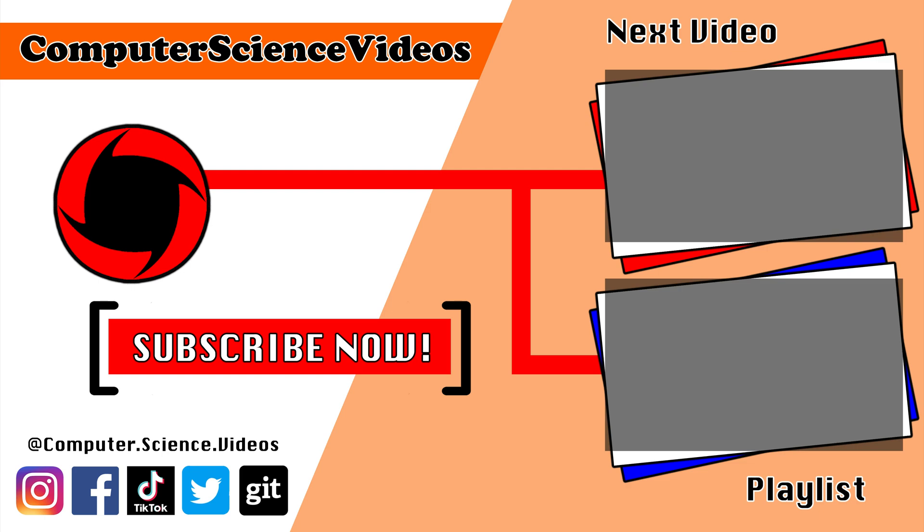Thank you for making it towards the end of the video. Be sure to subscribe to my channel Computer Science Videos. Be sure to check out the previous video on screen now, or you can ideally click on the playlist and watch all the journey for Computer Science Videos from the start until now.